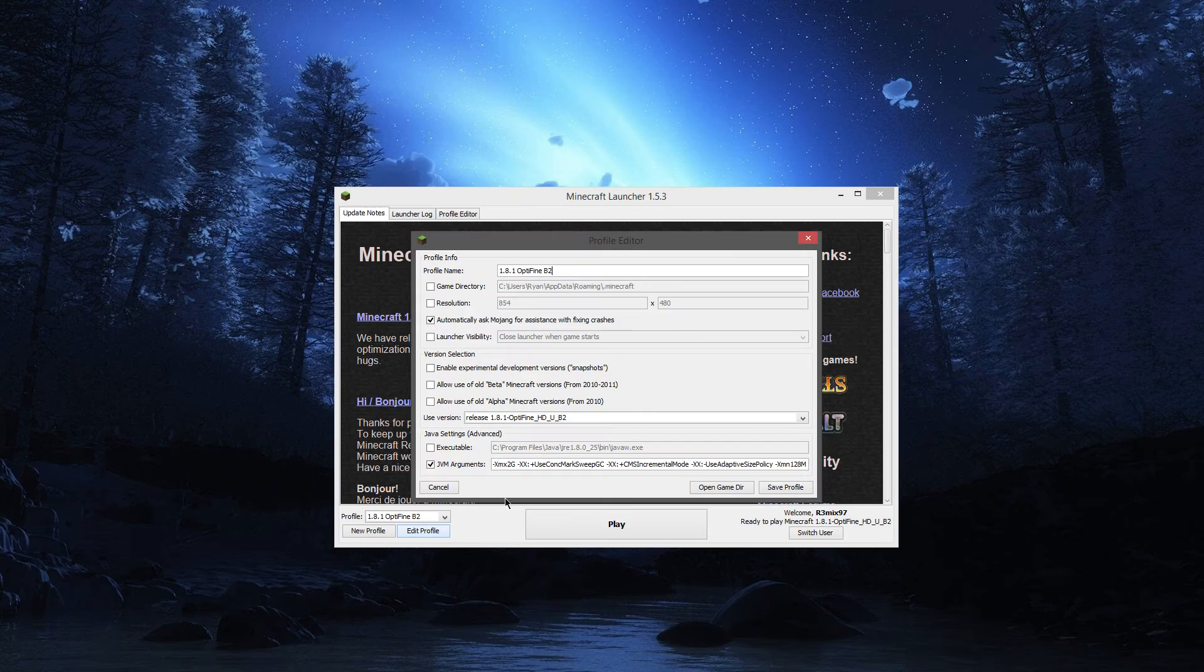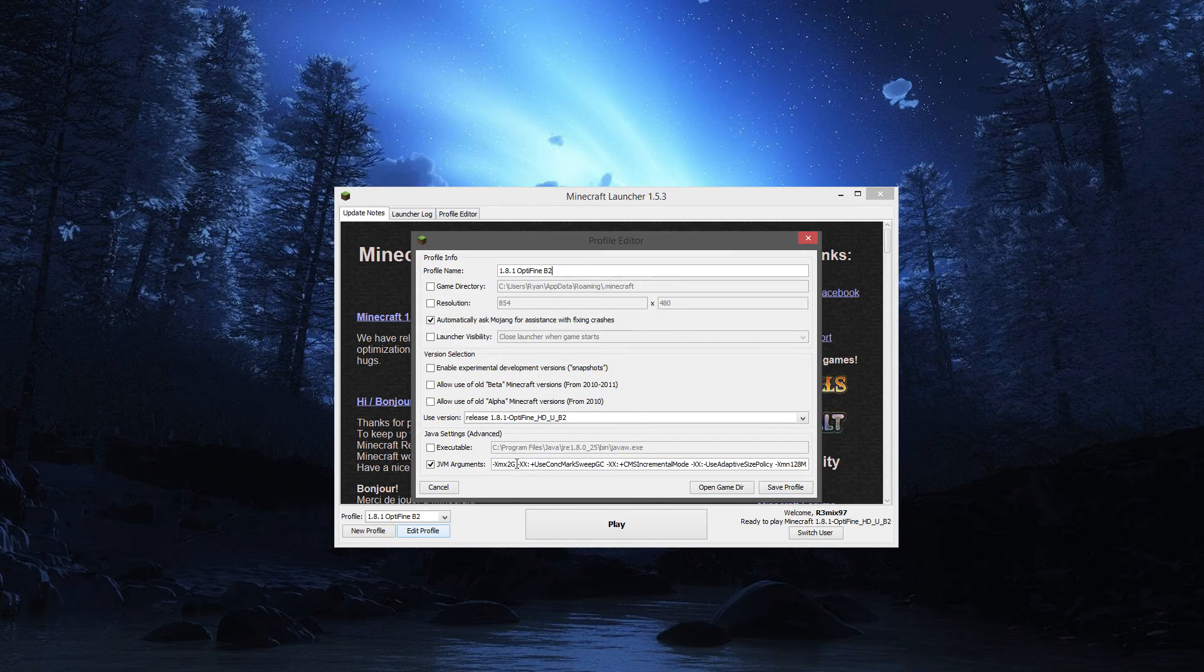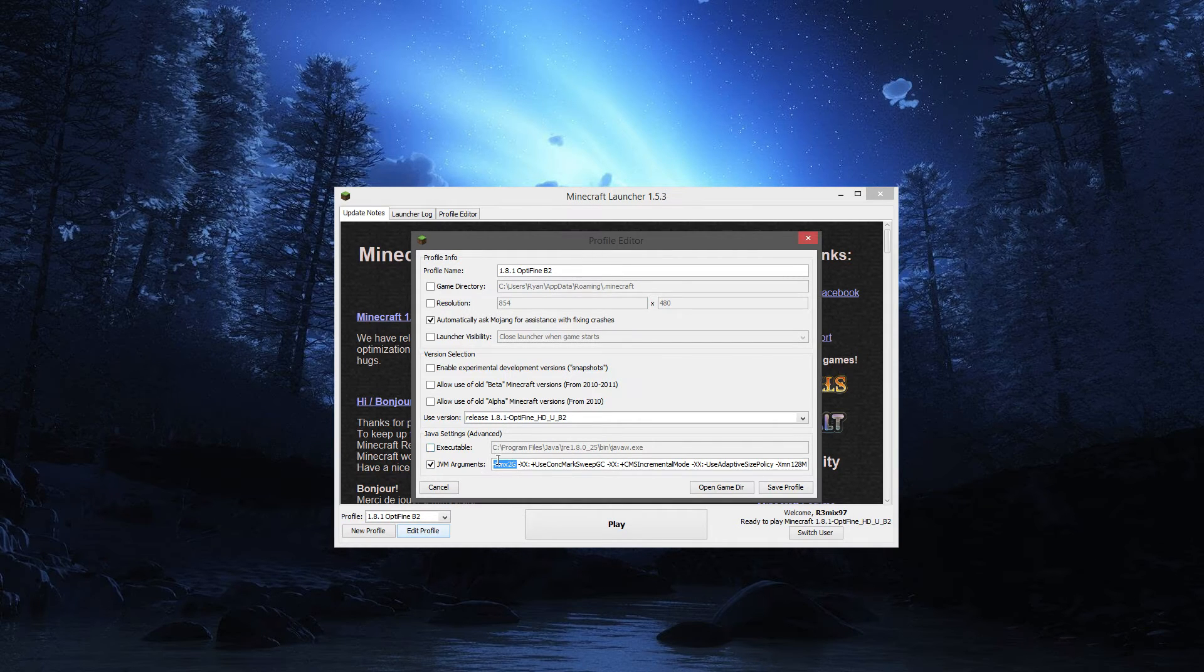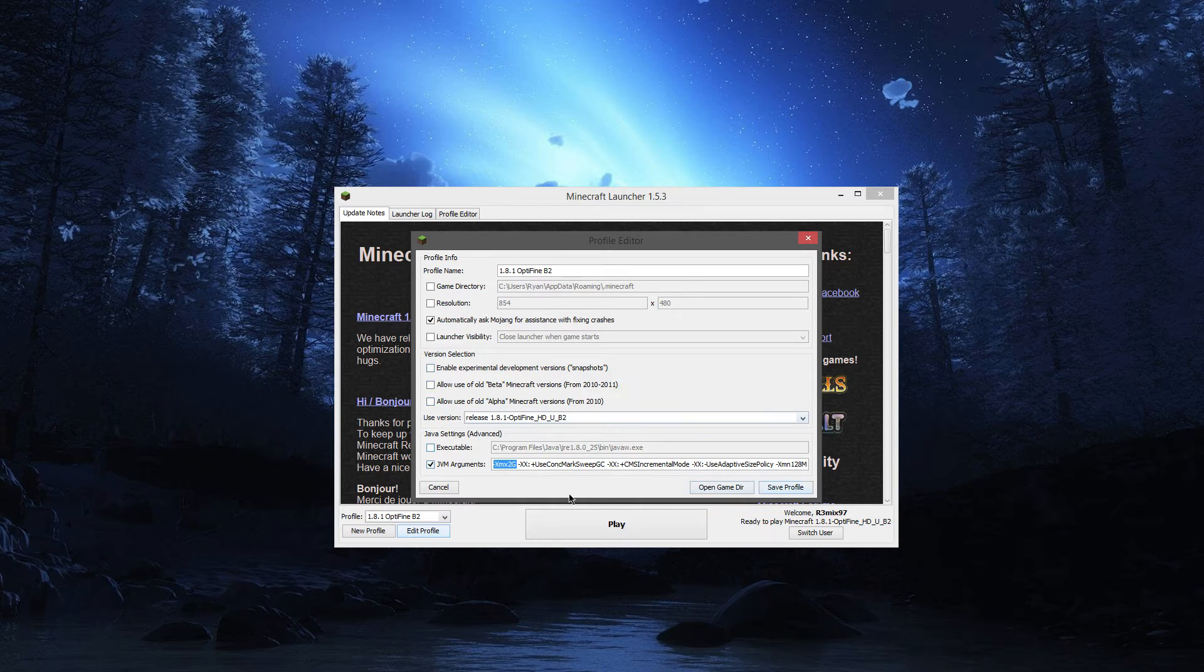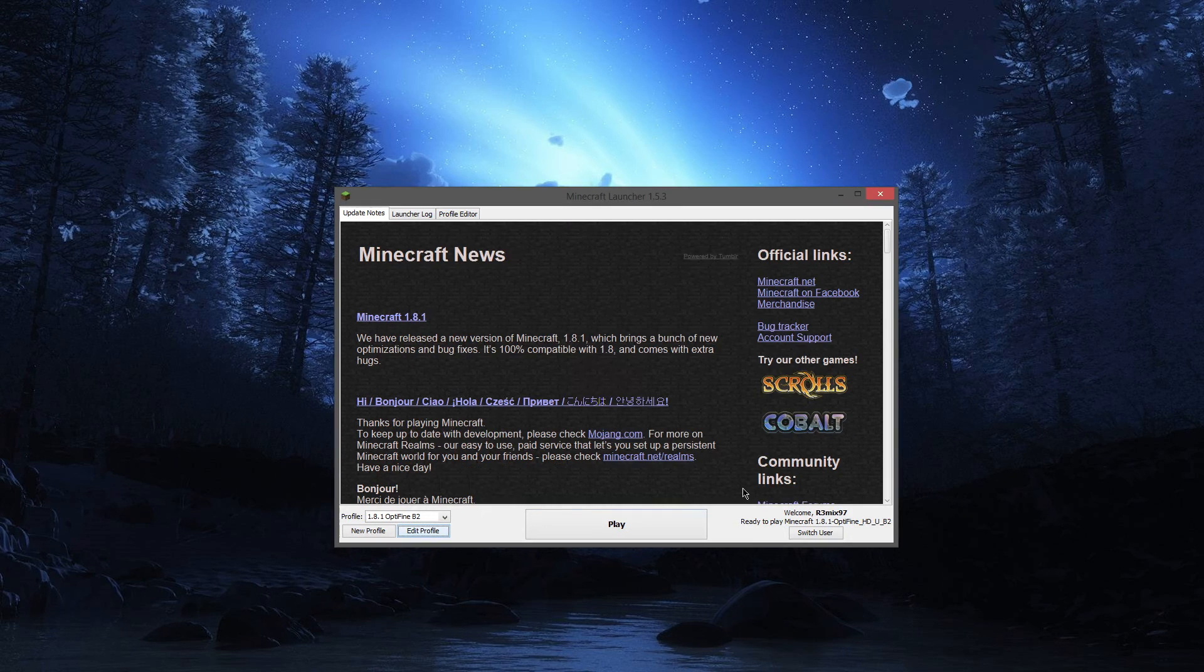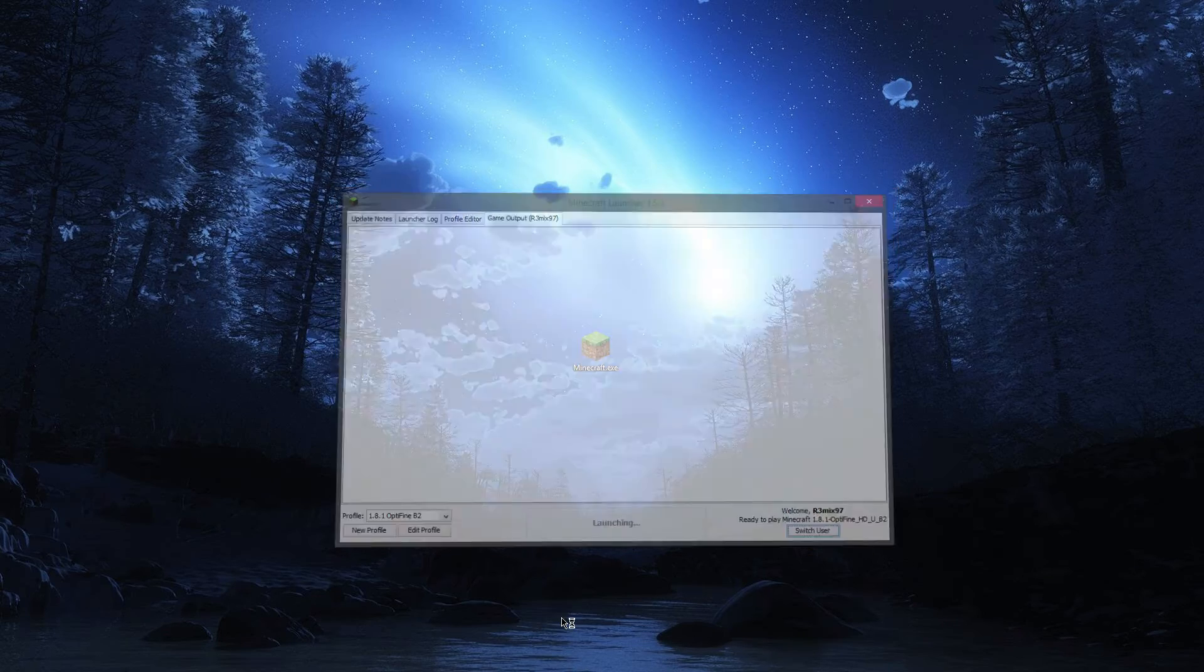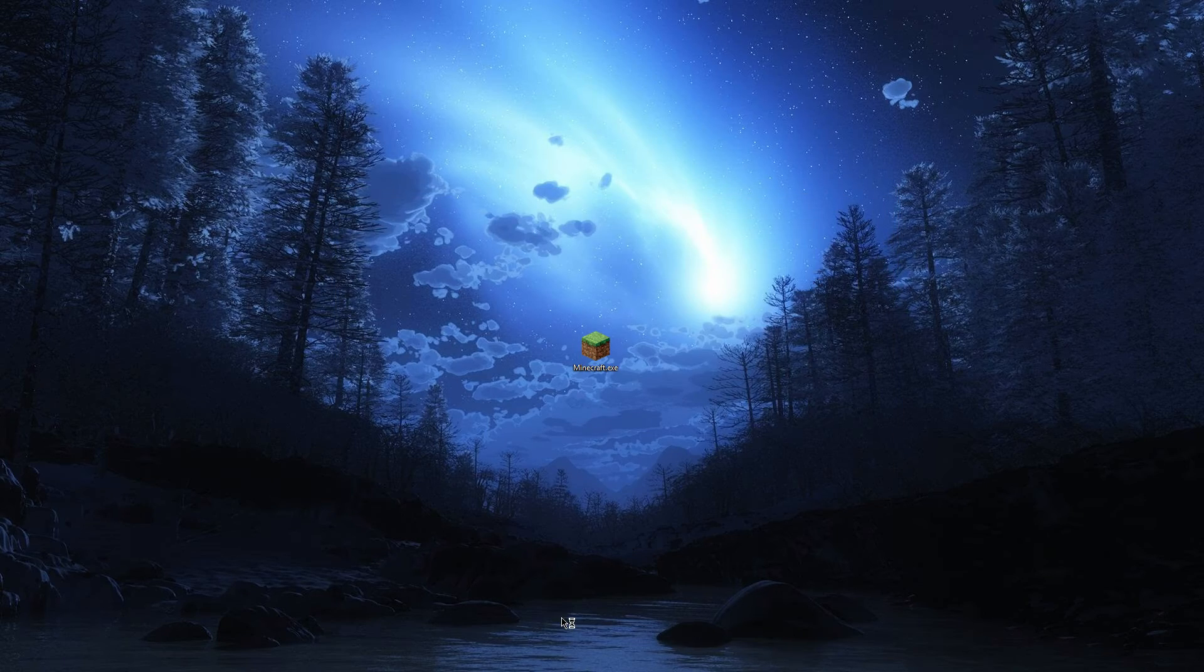You go to edit profile and you clearly have more than 500 megabytes allocated right here. If you didn't know, this is where you allocate memory for Minecraft. You clearly have more than 500 megs allocated. So you go up to start your game and I'm going to let the game load up here, so I'm just going to cut.